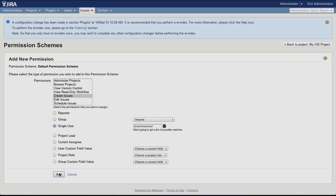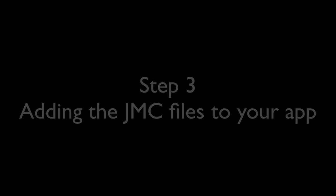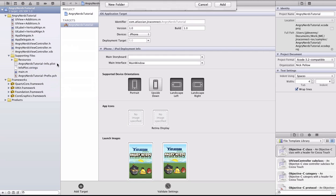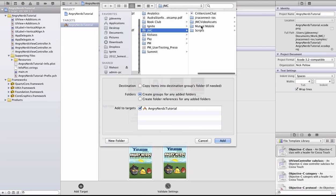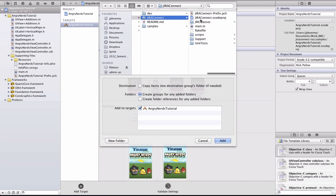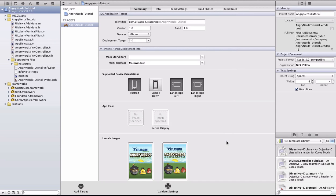We're now ready to put the JMC Library into your app. Right-click on the root of your project and choose Add Files to your project name. Navigate to the repository that you checked out from Bitbucket and add the entire JMC Classes folder in the Jira Connect directory.